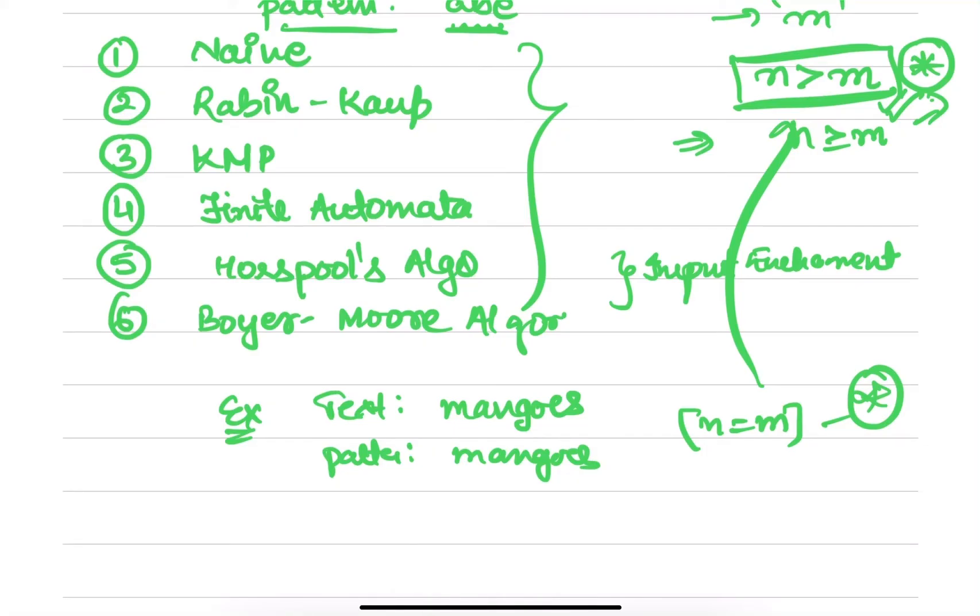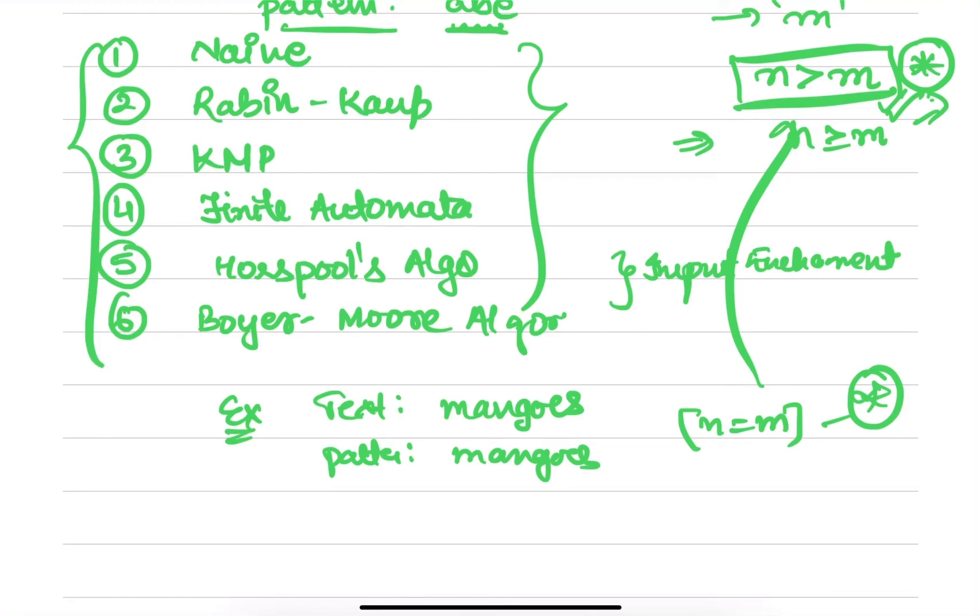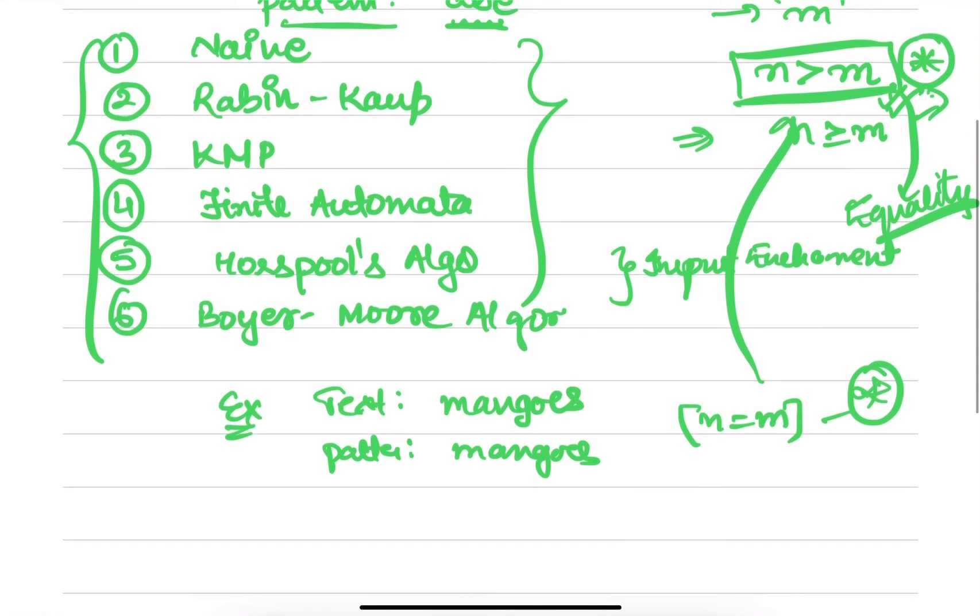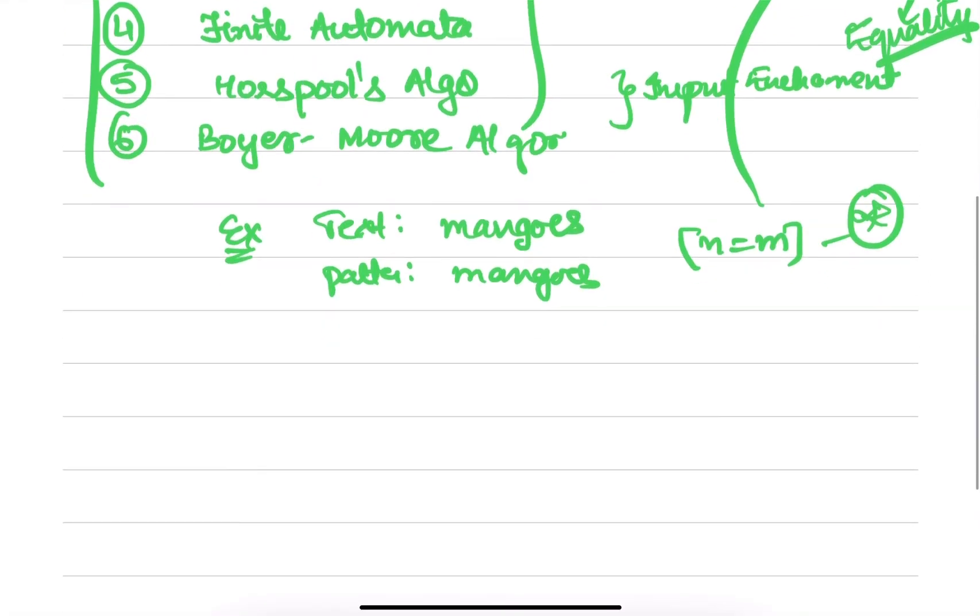So the format in which we will be seeing each algorithm: when we will study these algorithms—Naive, Rabin-Karp, KMP—we will be finding the time complexity and we will see this equality in that time complexity solution.